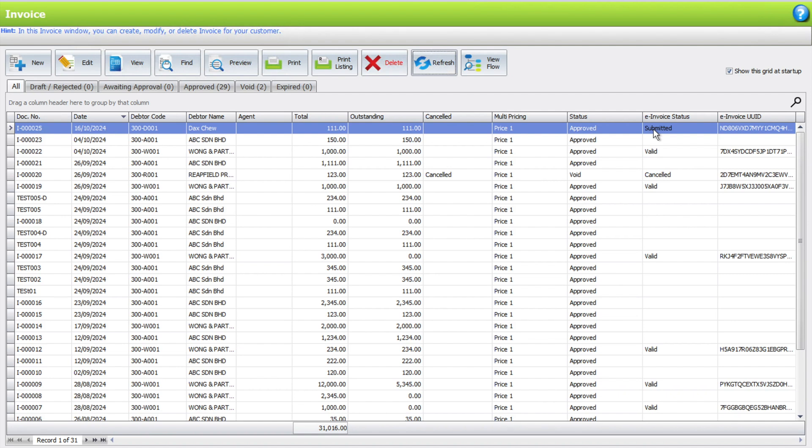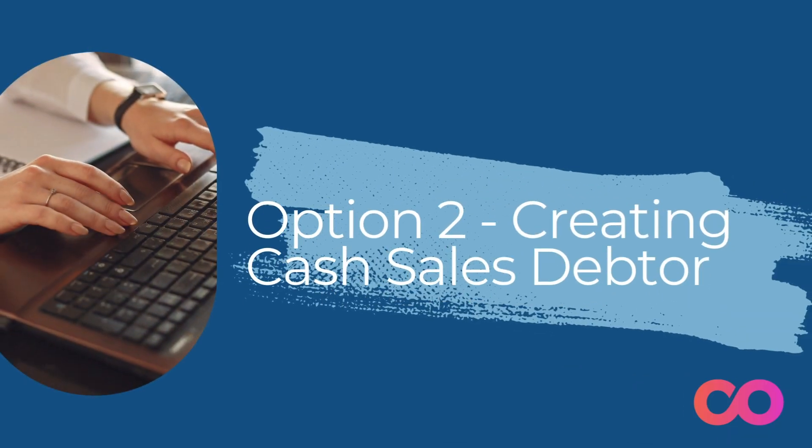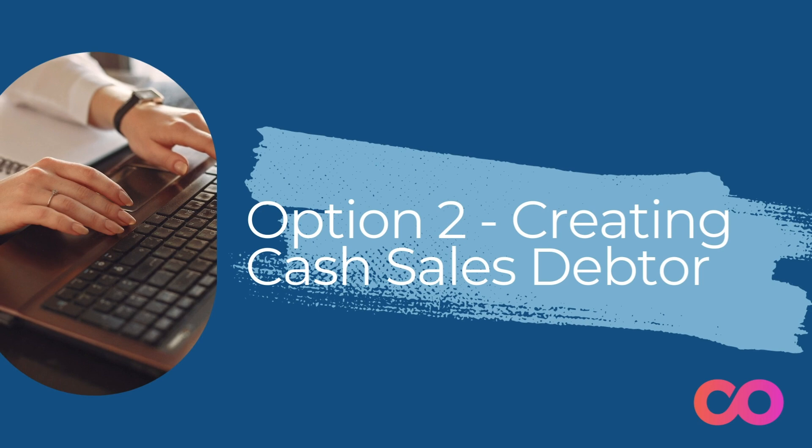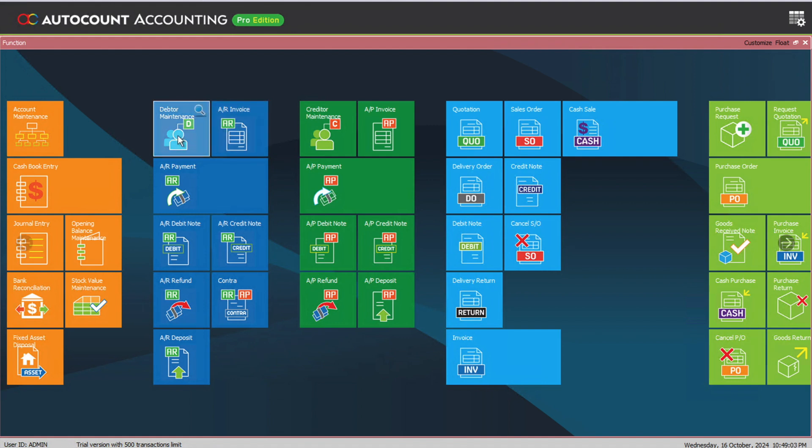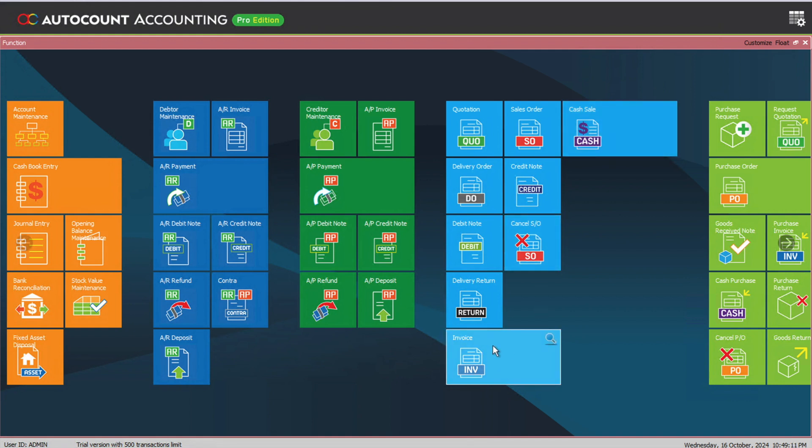In option number two, we do not want to create individual customer accounts for every person. We just want to create a cash sales customer and then input the tax entity information to generate the invoice. First thing you must always know: if you want to create a cash sales customer, the only transaction we can do is in cash sales. We cannot use cash sales customer invoice. If you want to do individual customer, then you can only do invoice.